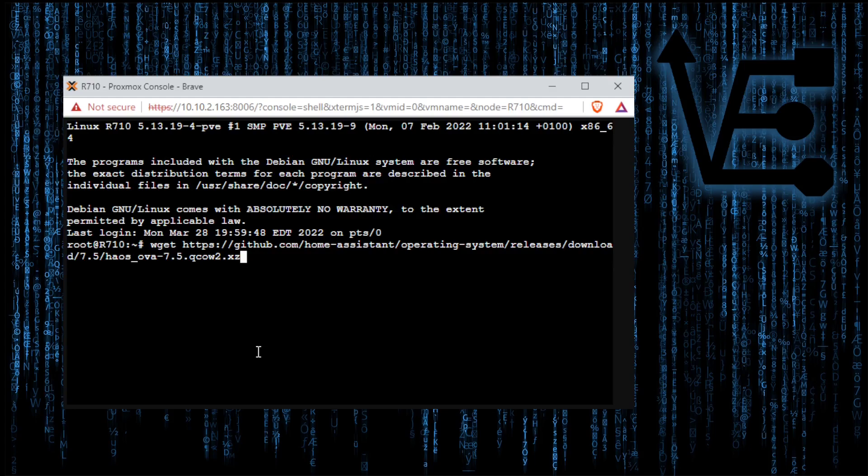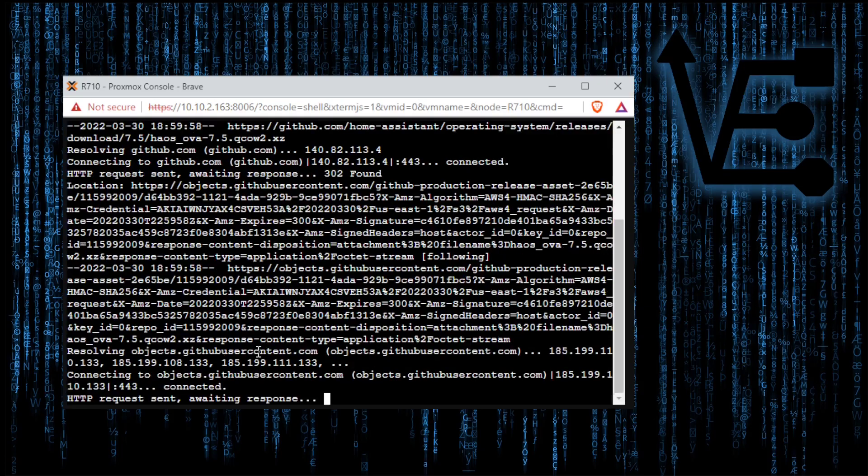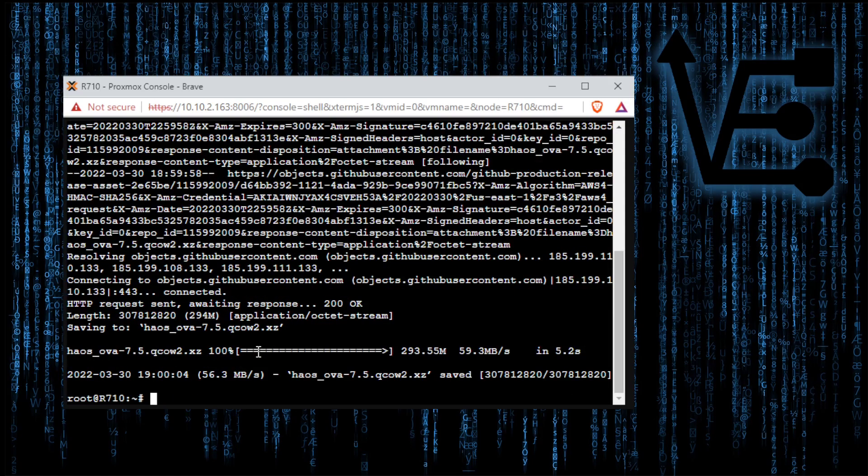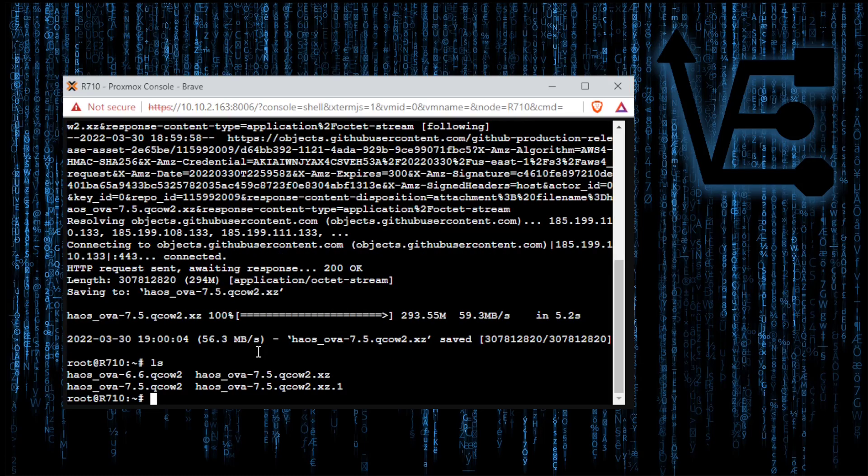This will download the actual disk image that we're going to use to set up Home Assistant VM in our Proxmox server. Now we can run ls and view that downloaded file. You can see here I have a couple times that I've downloaded it.